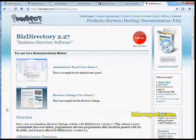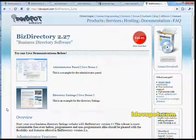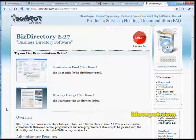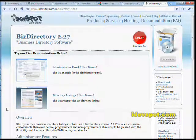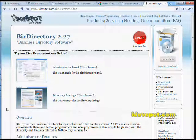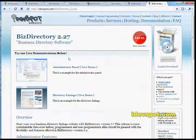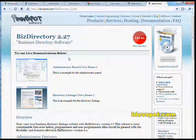So what I'm going to do is run through the basic features of both the admin panel and the directory front end and give you an idea of what kind of features and functionality is included when you decide to buy Biz Directory version 2.